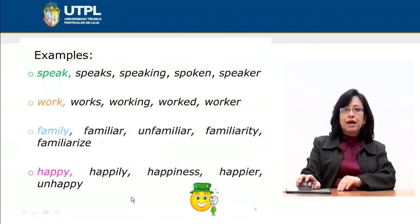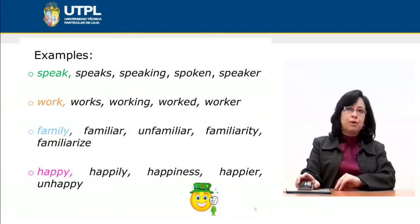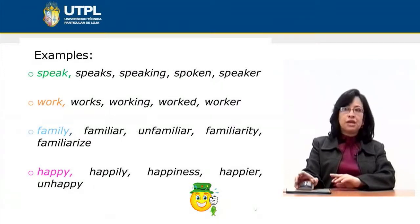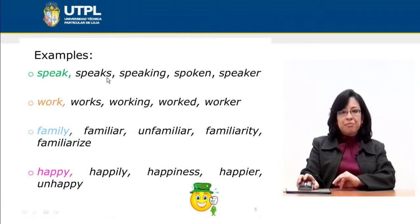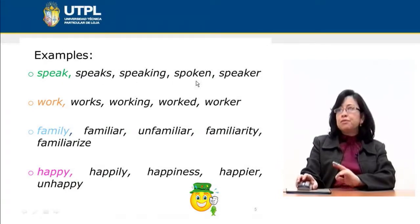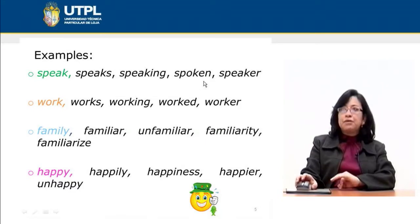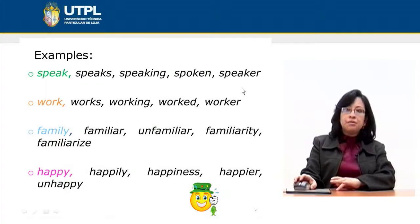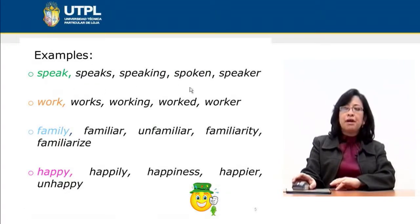Other examples of related word forms include verb families. For example: speak, speaks, speaking, spoken, speaker — we have the base verb, another conjugated form, the gerund, the past participle, and then a noun. They are related and can be used within the same paragraph.